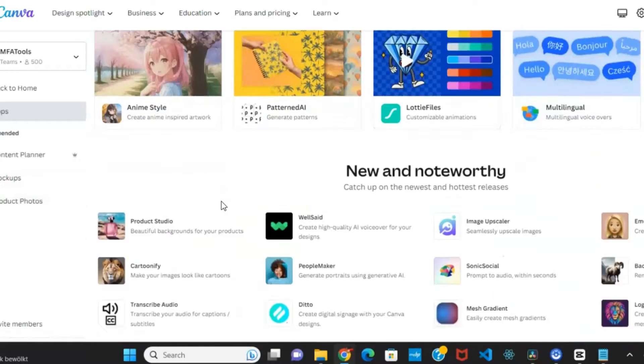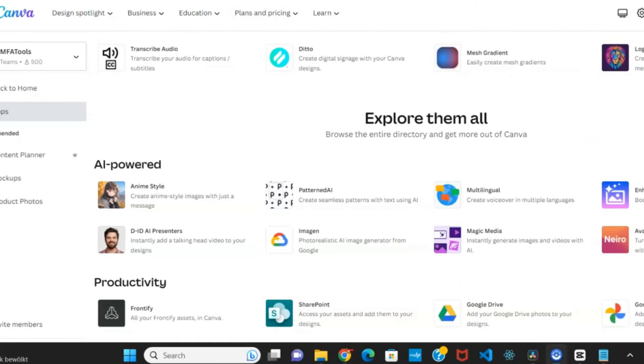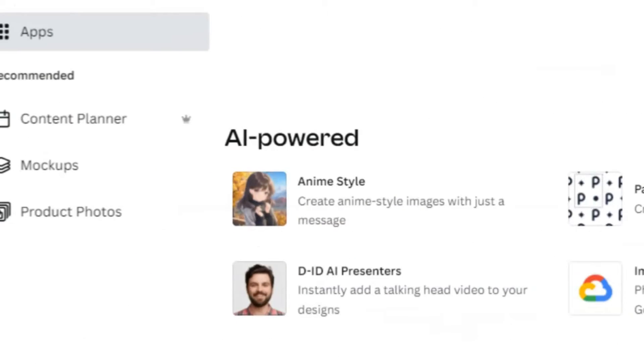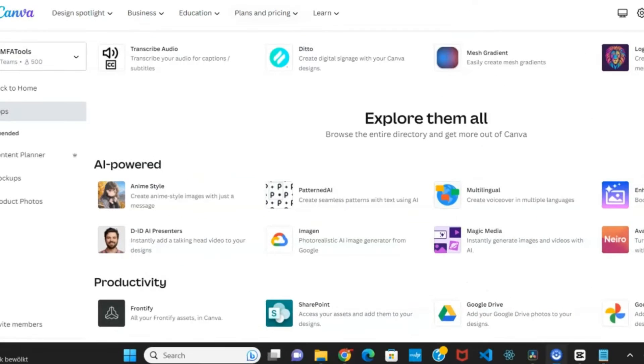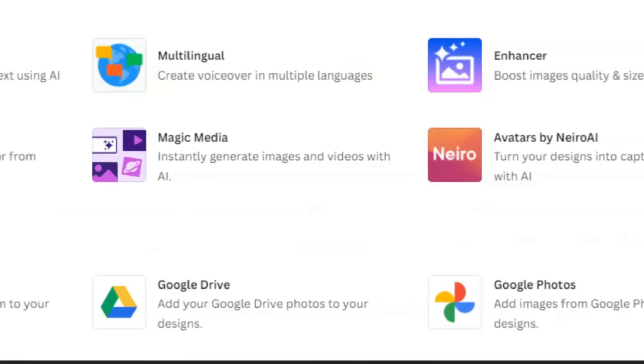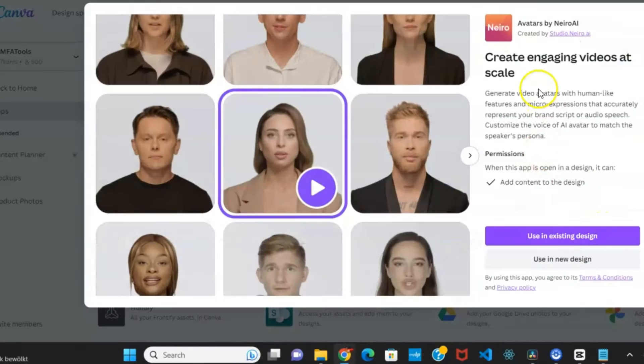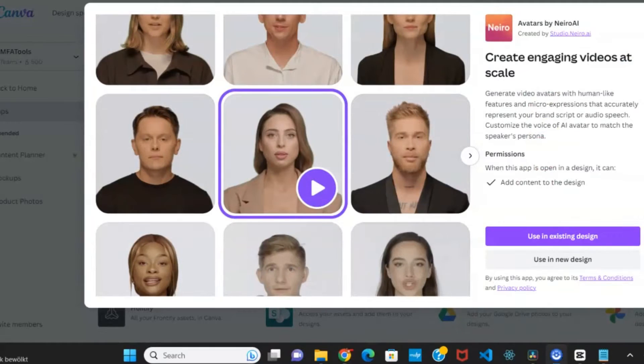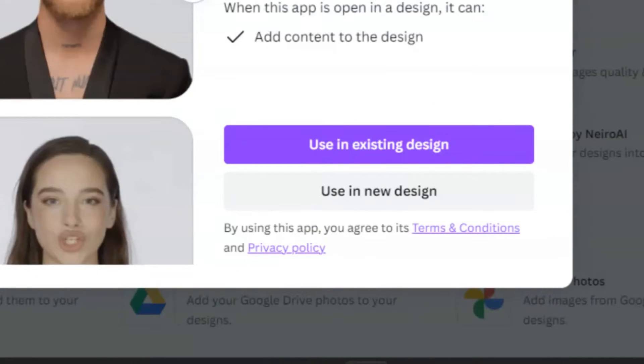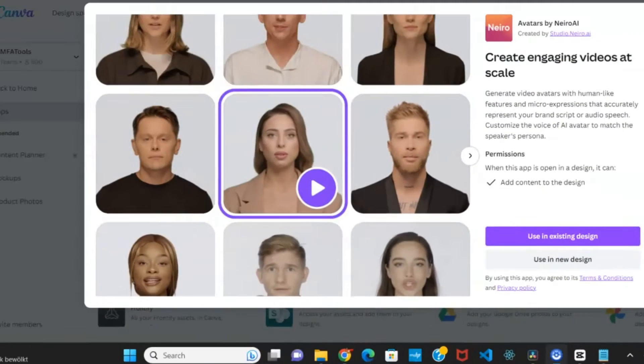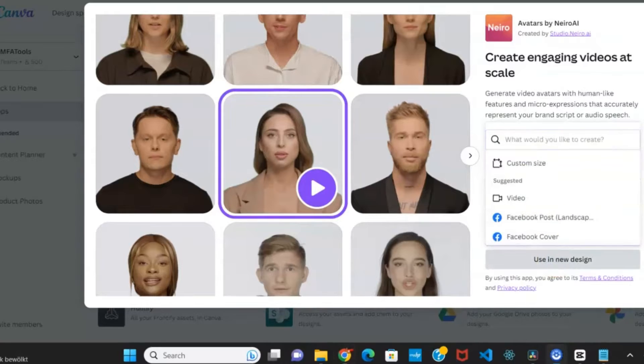Log into your Canva homepage and navigate to the Apps section. Under the AI-powered apps, locate Nero AI and click on it. Within the Nero AI interface in Canva, you can choose to work on a previous design or create a new one for your video. Click on the second option, use a new design.